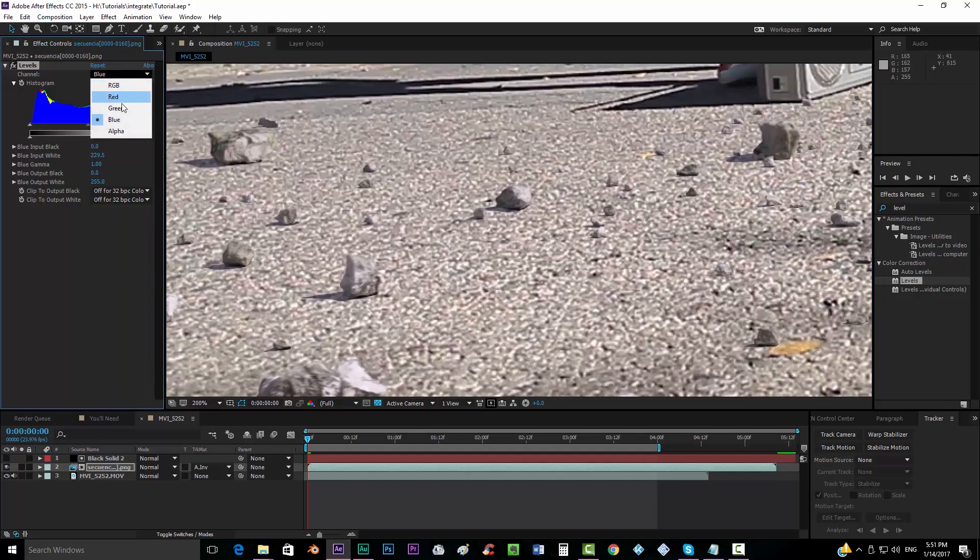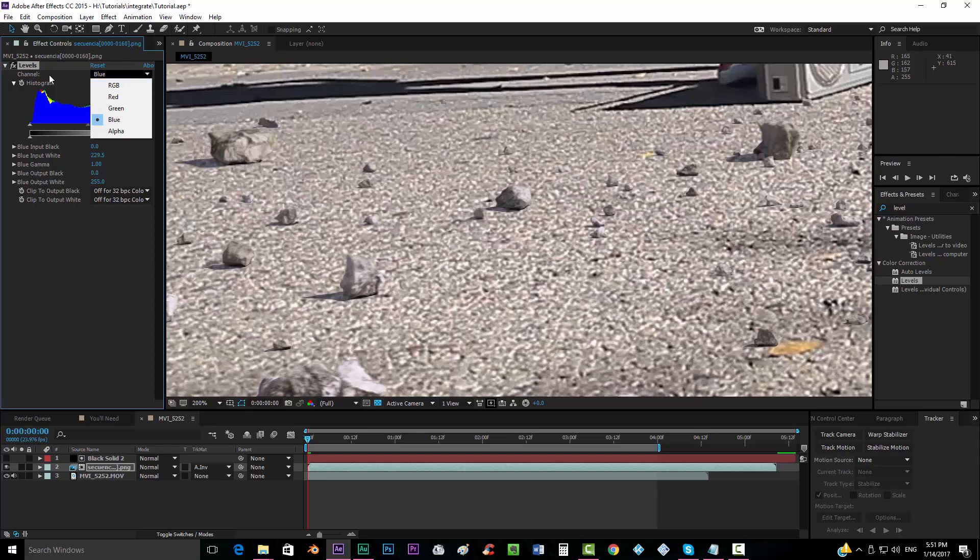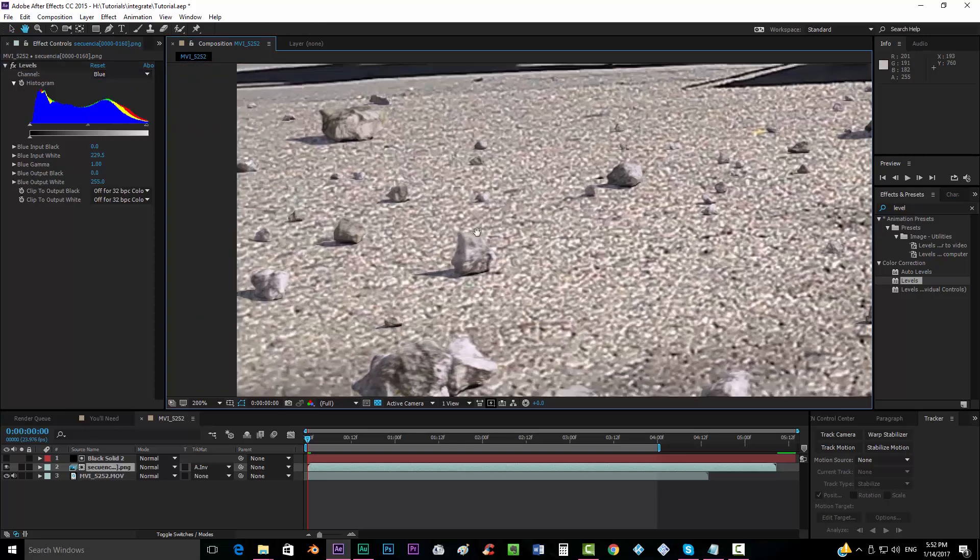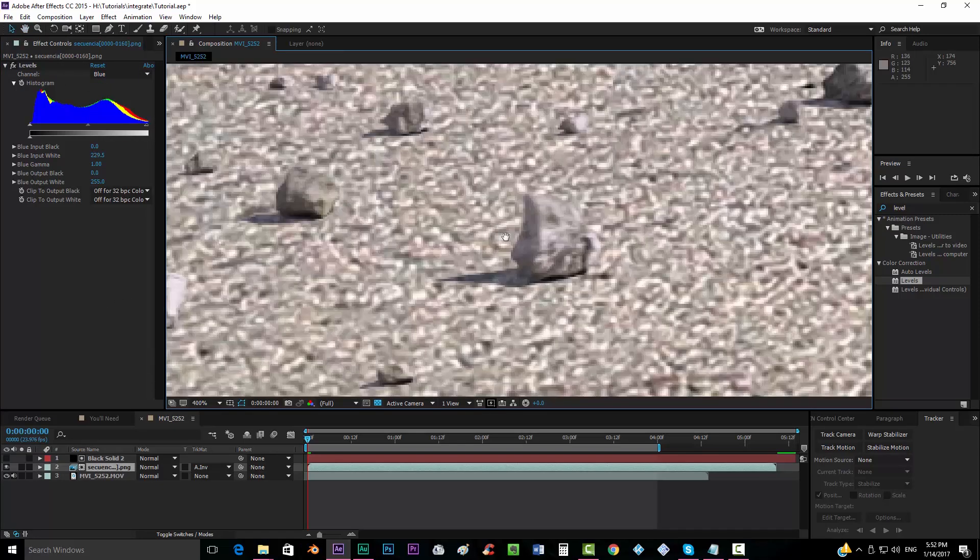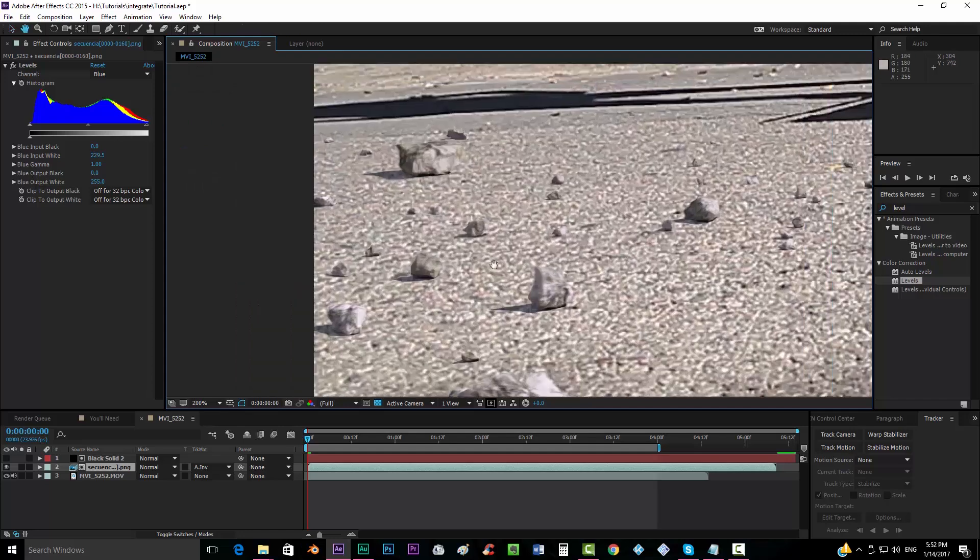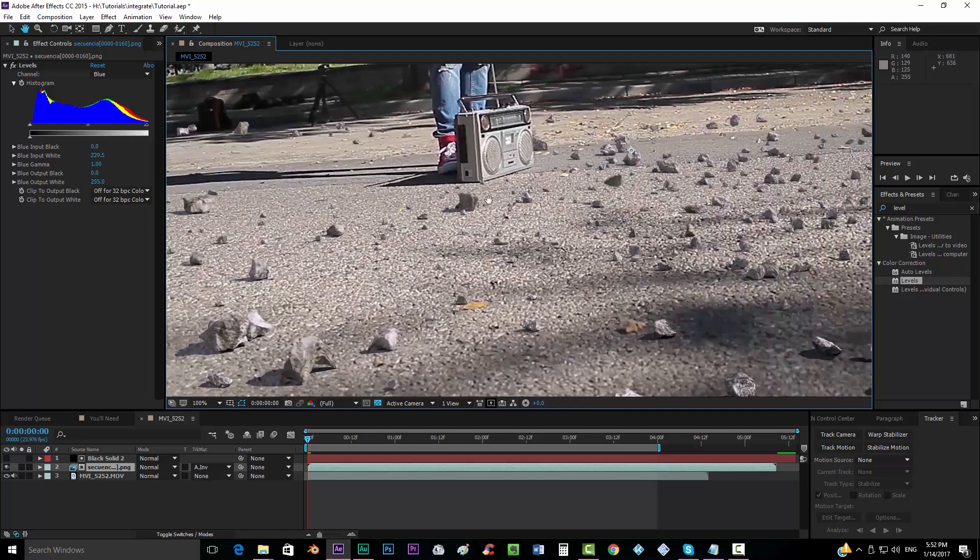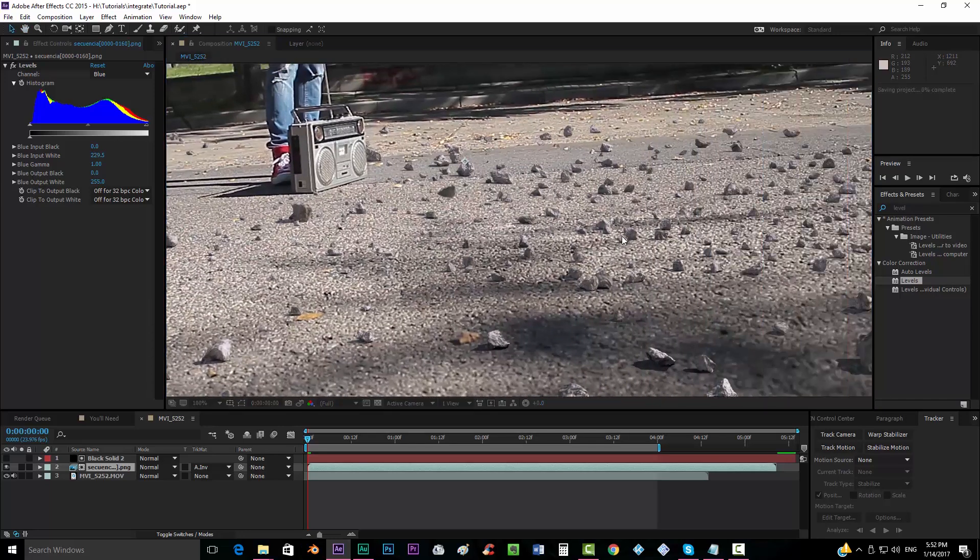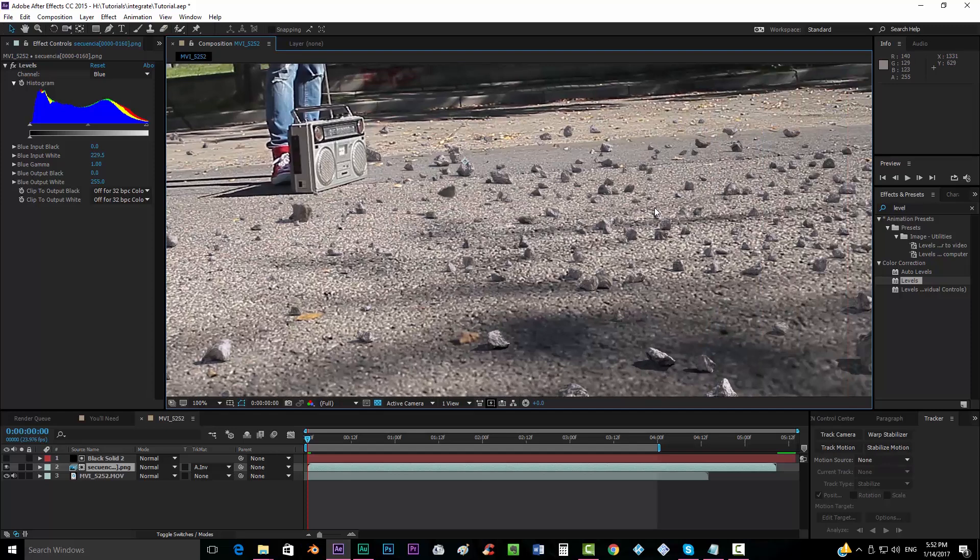But if you take the levels effect and you go all the channels one by one, moving a little bit, you can see that it will integrate better into your composition and it will look much better in the future.